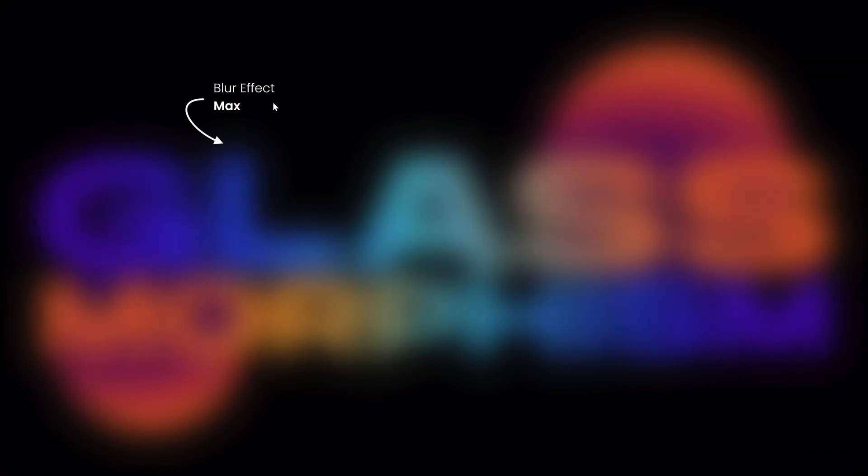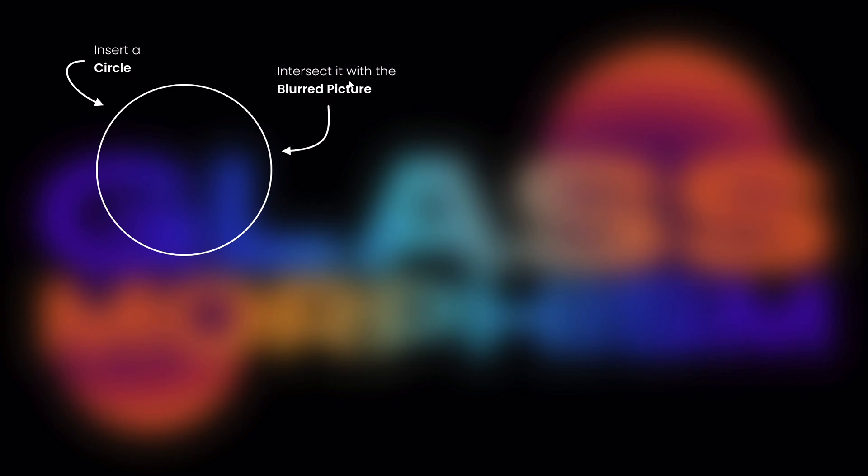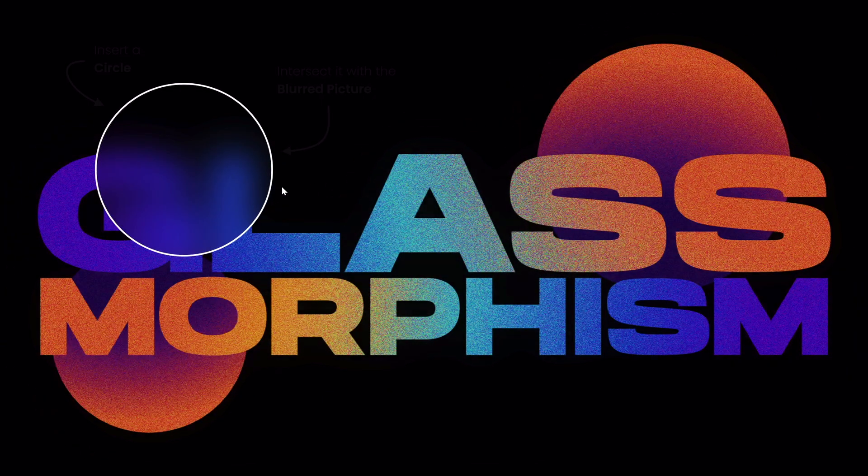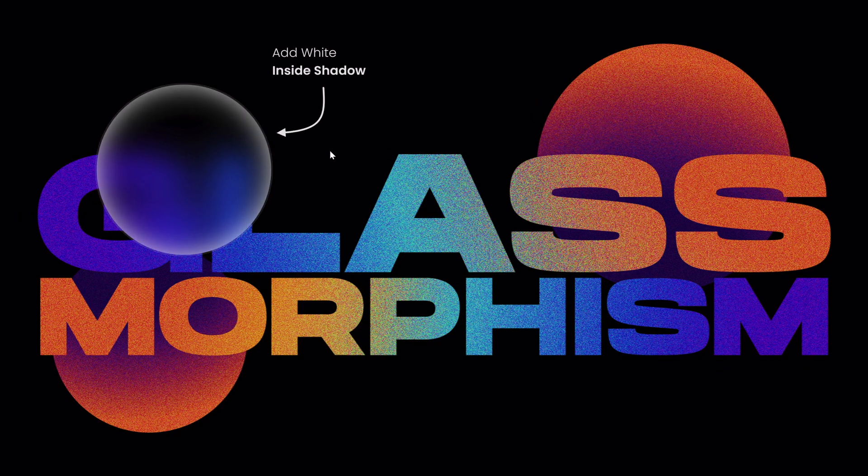And then I have added a maximum blur to that picture on top and after that I have inserted a simple circle and then I made sure to select the blurred slide picture first, then the circle and then I went to merge shape functions and chose intersect. Skadoosh! This is the result I got and after that I just added some white inside shadow to create a frosty look.